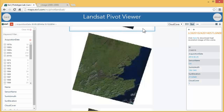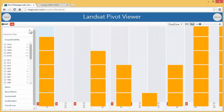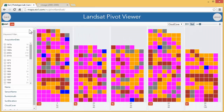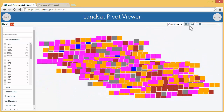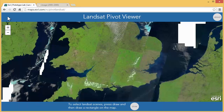Returning back to the pivot, I can view other images or I can clear all the filters to view all the 526 images again. Or I can start over back to the map and make a new selection.